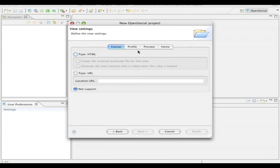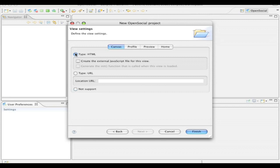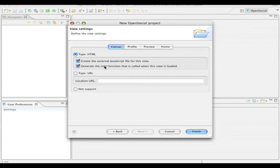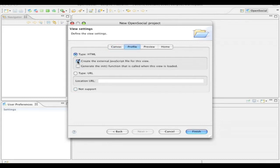And now on this page, I can create different views for canvas, profile, preview, home, etc. So in this case, I'm going to create two views, one for canvas of type HTML, and I'm going to create external JavaScript in a separate file, as well as generate a JavaScript file in the form of an init function. And I'll do the same thing for the profile view. So type HTML, generate some JavaScript. And then at this point, I'll click finish.